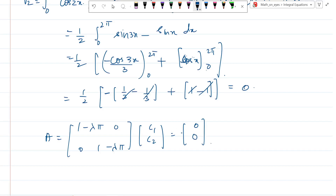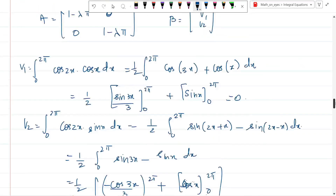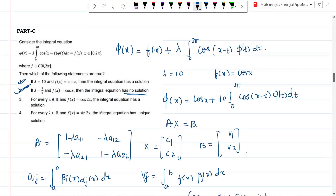For option 4, every λ∈R and f(x)=sin 2x with a unique solution claimed: the A matrix is still [1−λπ, 0; 0, 1−λπ]. Computing v₁ = ∫₀²π sin 2x·cos x dx = 0 and v₂ = ∫₀²π sin 2x·sin x dx = 0. So again b=[0,0], homogeneous type. When λ=1/π, the determinant of A=0, giving infinitely many solutions — not unique. So option 4 is false.